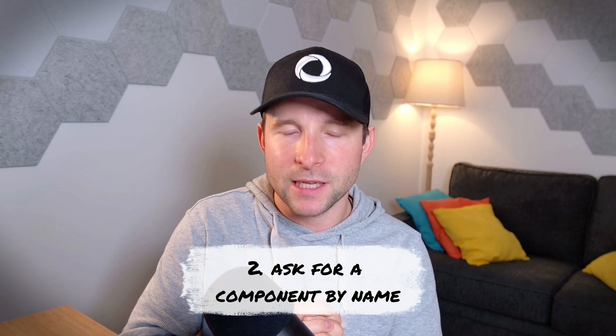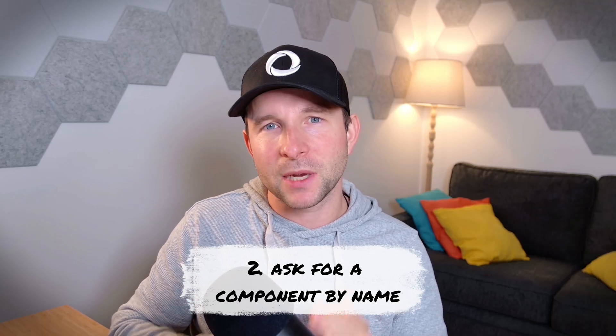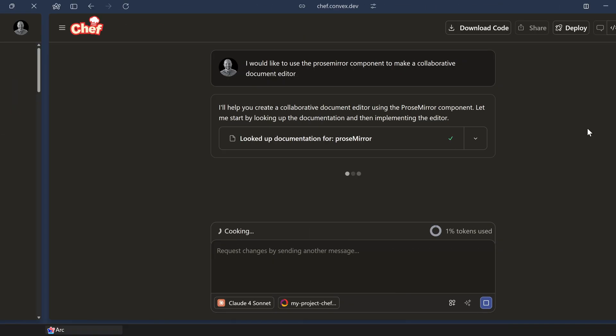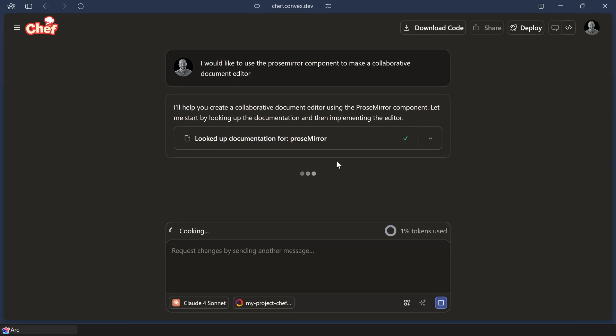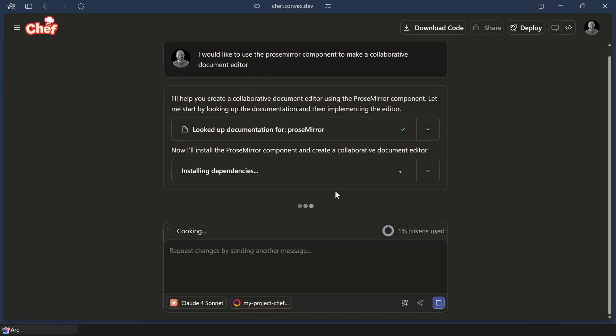The second tip is, if you're struggling to get Chef to use the components, try to be as explicit as you can in the language to encourage the LLM to pull in the right documentation. For example, try saying, 'I would like to use the ProseMirror component.' If you do that, you should find that Chef is more likely to pull in the documentation and thus use the component.